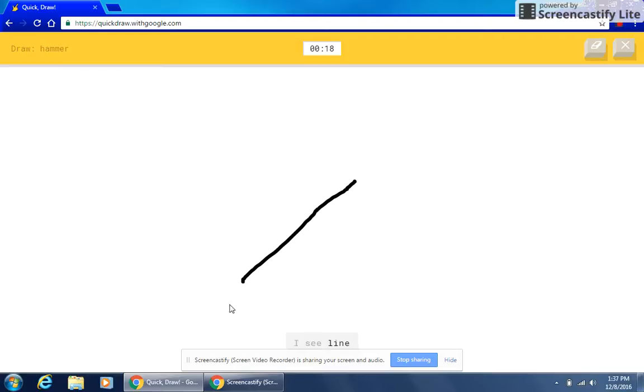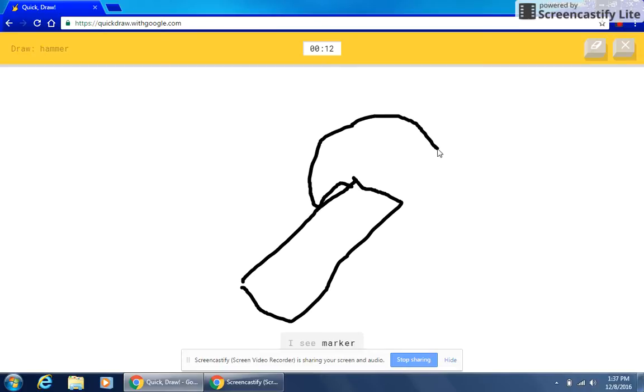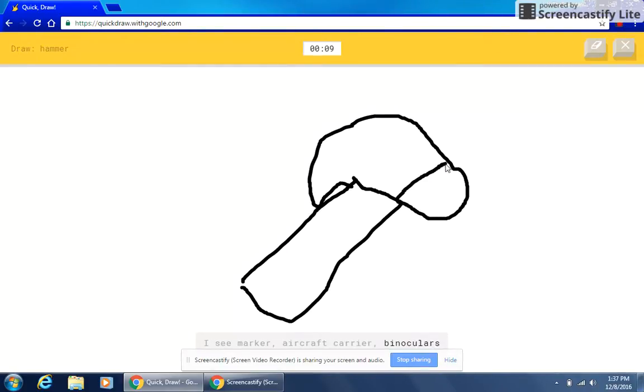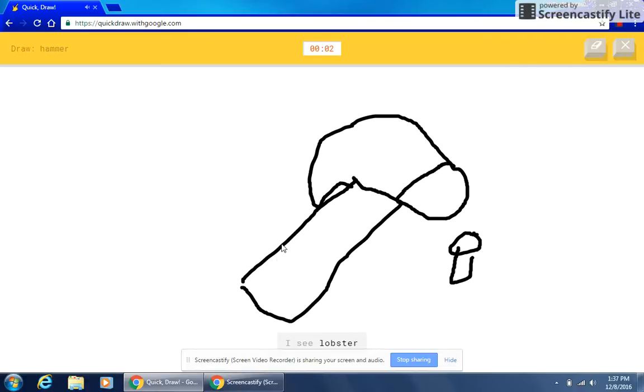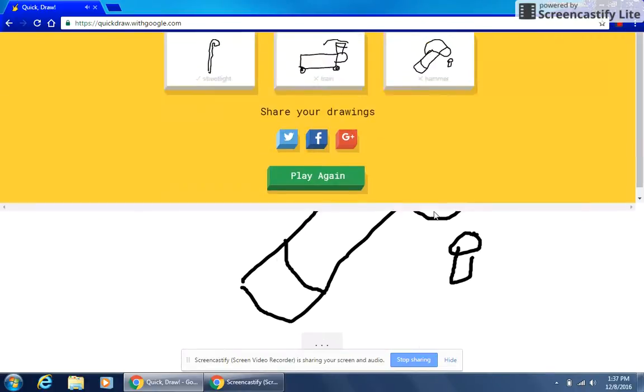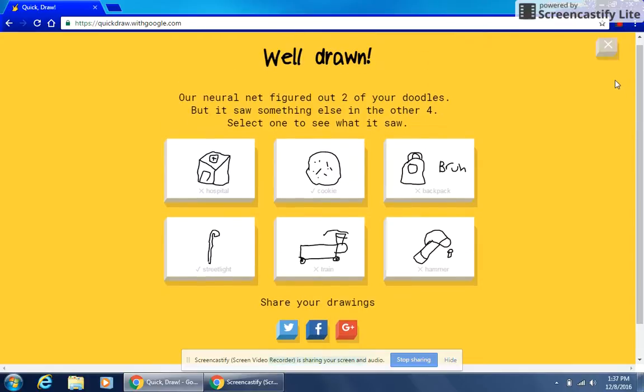I see line. I see diamond or bread or toothpaste or eraser. I see marker or aircraft carrier or binoculars. I see pliers or axe or umbrella or camouflage or yoga. I see lobster or frog or cooler or dog. Sorry, I couldn't guess it.